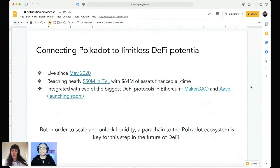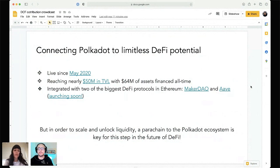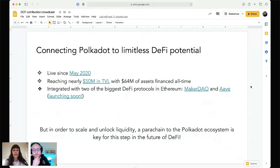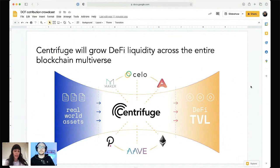We're really excited about how far we've come, but it's really important to take this next step to scale and unlock liquidity by becoming a parachain for the Polkadot ecosystem. We think this is a key step for Centrifuge and also for the future of DeFi, because DeFi liquidity will grow across the entire blockchain multiverse by connecting more projects and having a greater flow of liquidity.